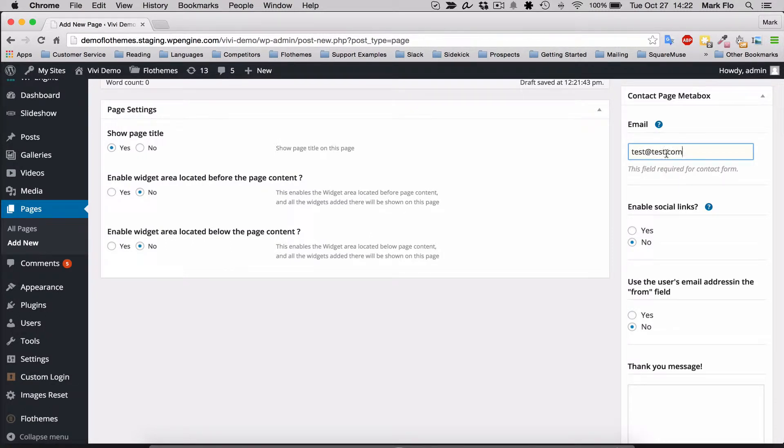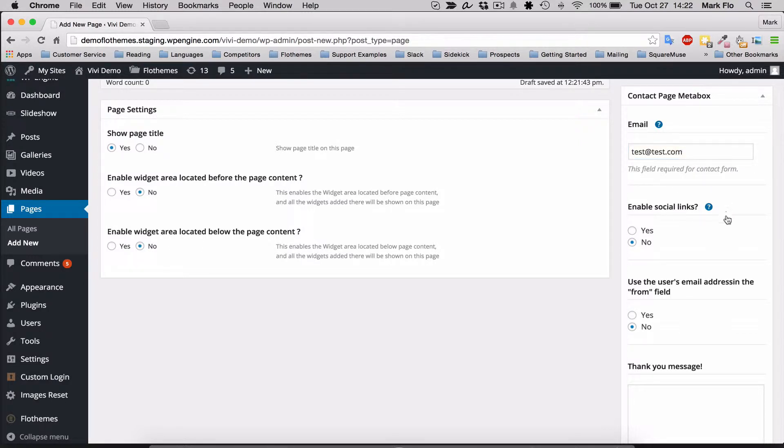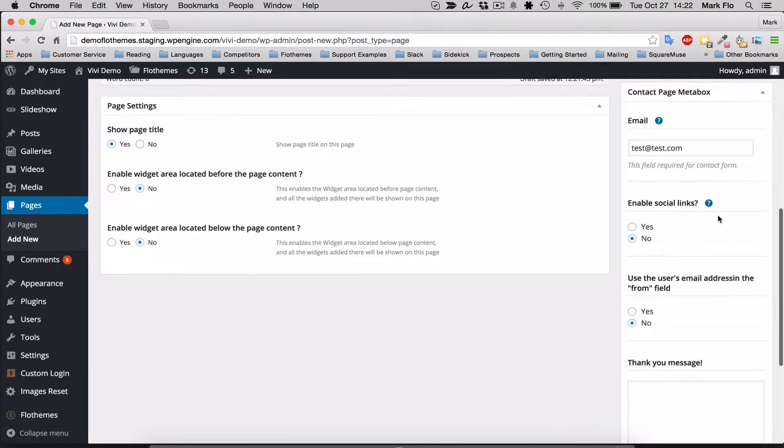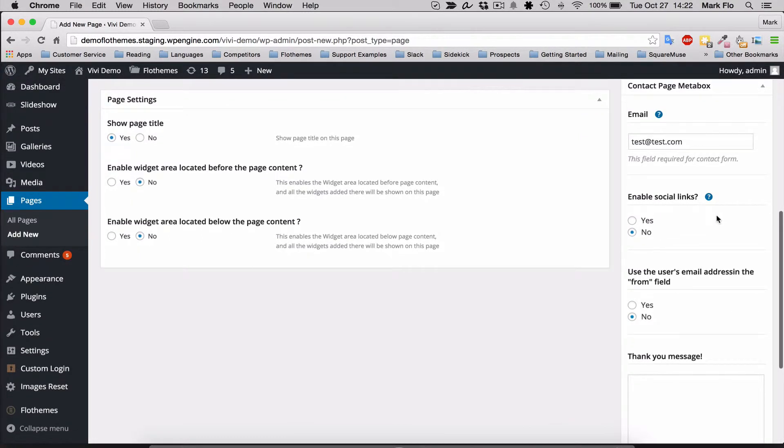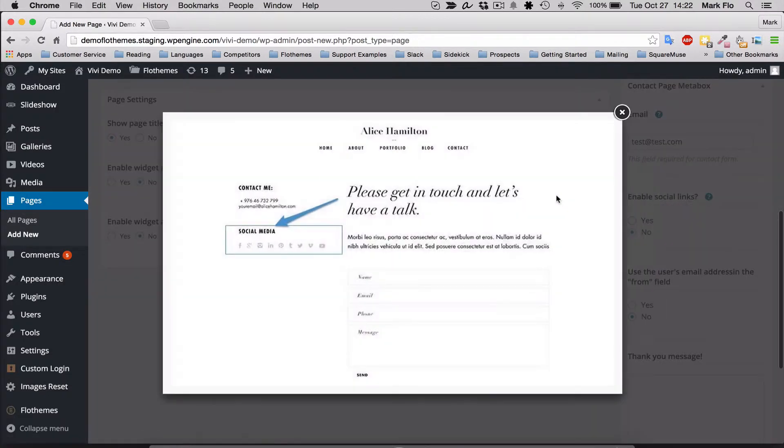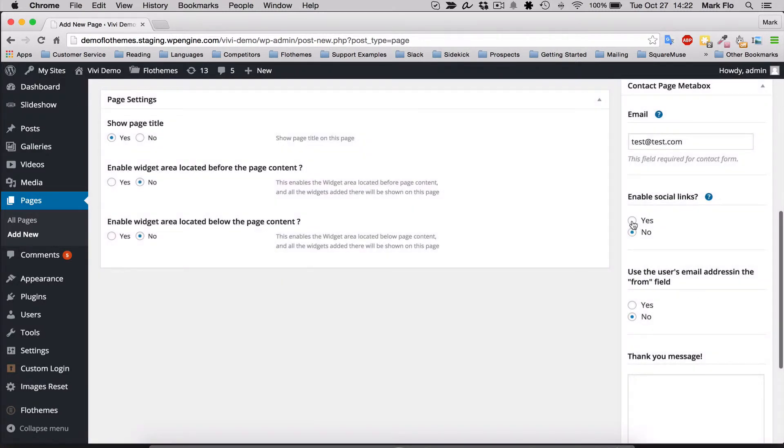You'll have a few other variables that are not required but you can turn on if you like. There's the enable social links option, and you'll see that those are the social link options beside your contact form. If you want that on, you can select yes.